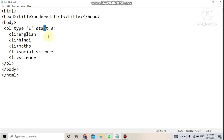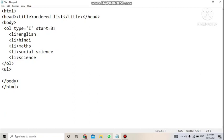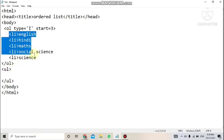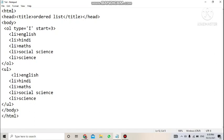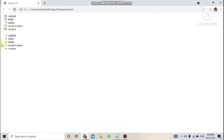Next is the unordered list. Note that ol by default gives numbering 1, 2, 3. For an unordered list, use the ul tag — open with ul and close with slash ul. Inside it, every list item is written with li, just like before. Copy the list items and paste them inside the ul tags. Save the file and refresh the page — by default, ul gives you a filled disc symbol before each item.